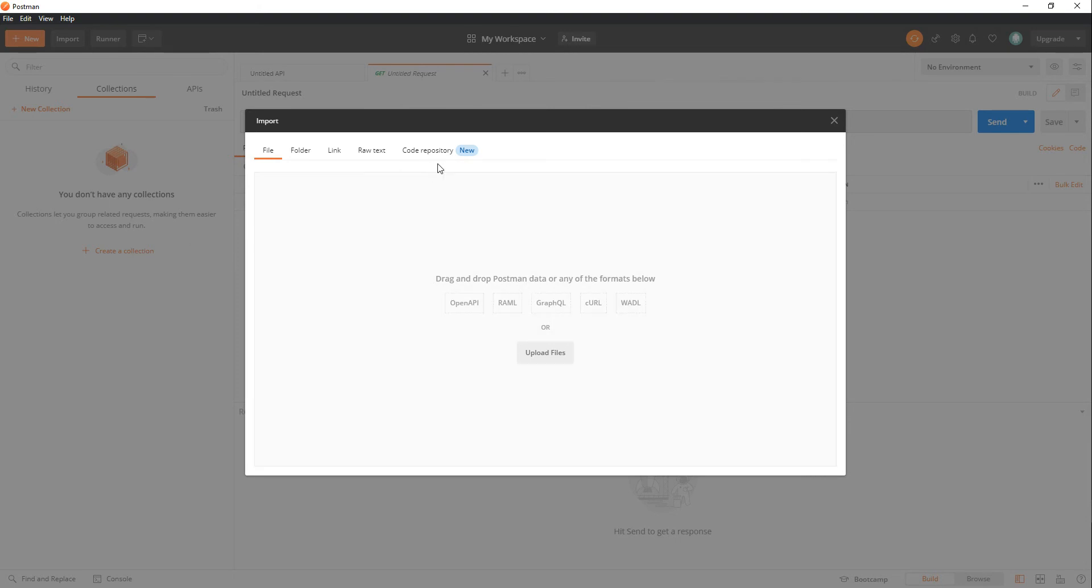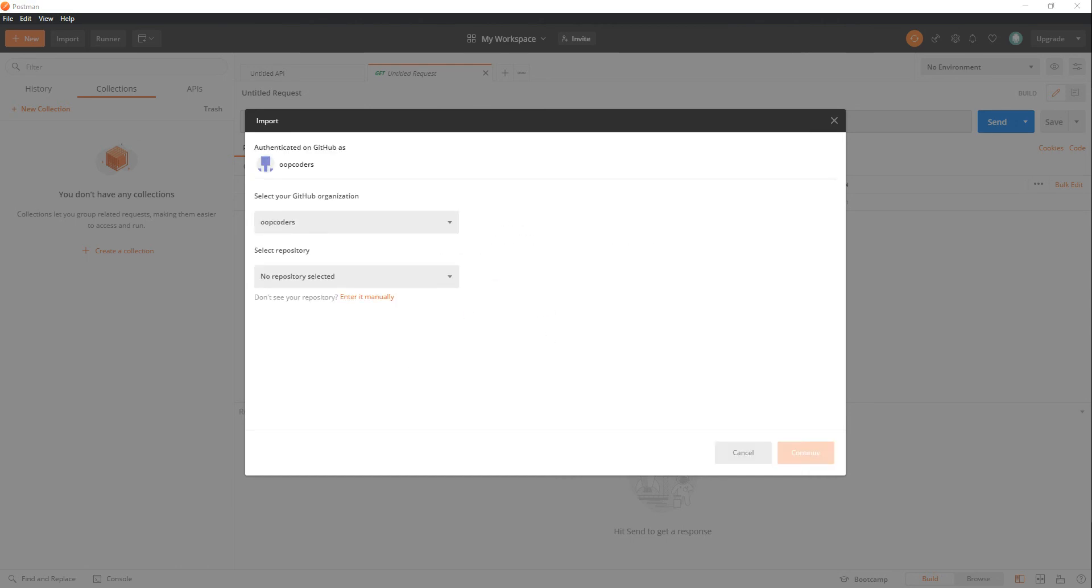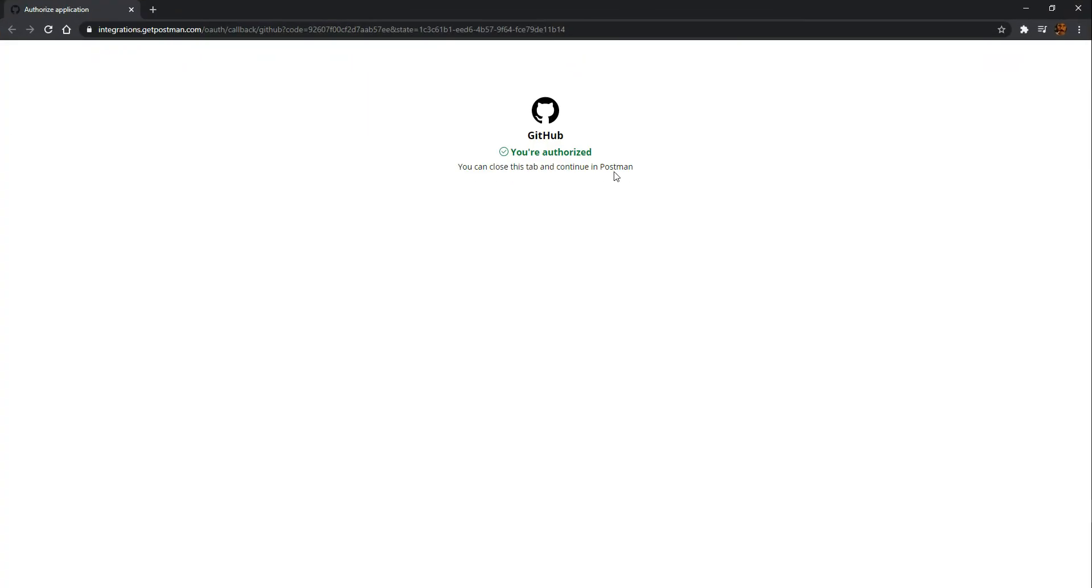And this is totally new right here. You can import it from a repository. So let's go ahead and select that. It's going to ask you if you want to sign in to GitHub and they open it up in the other window here.